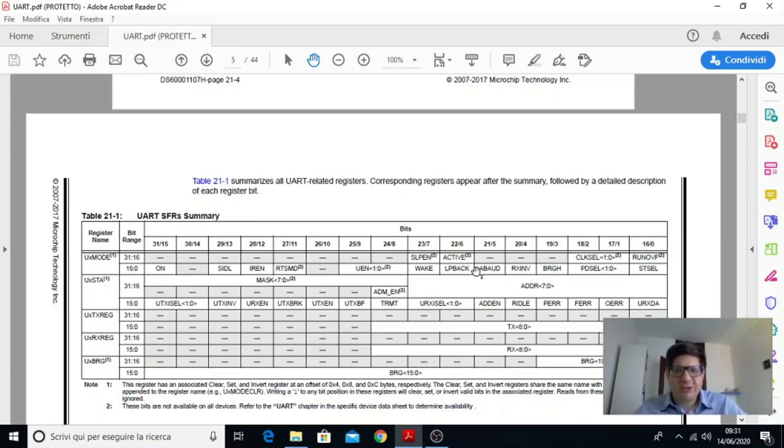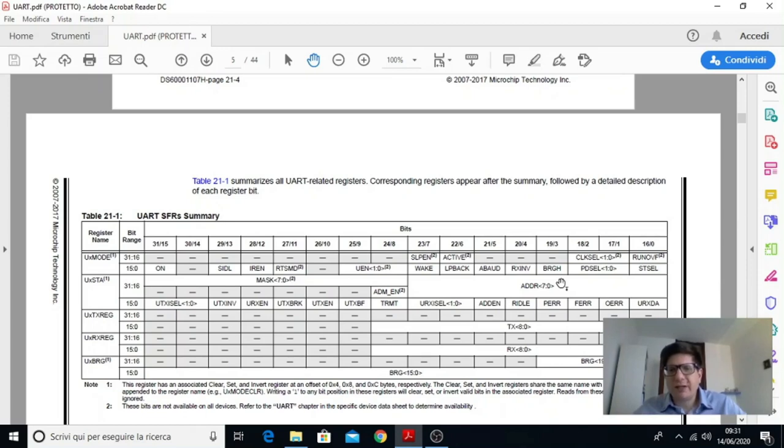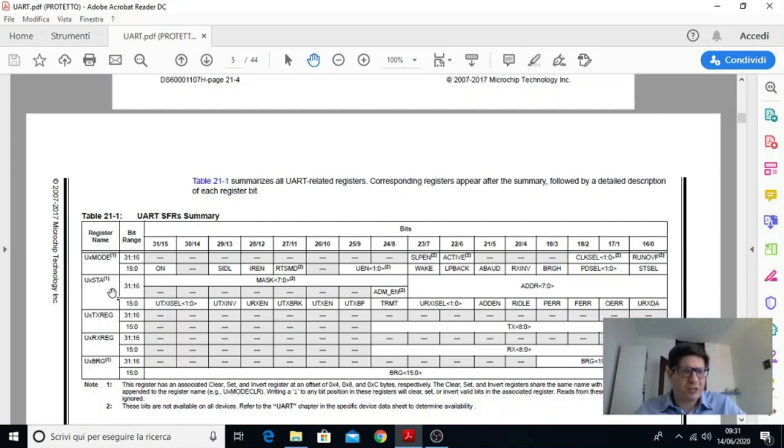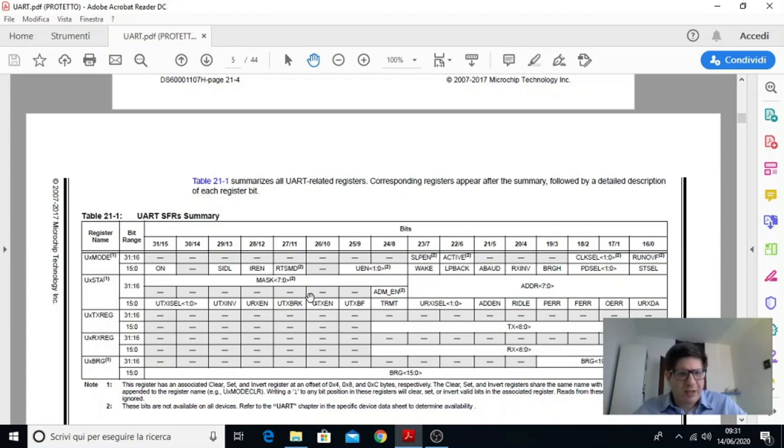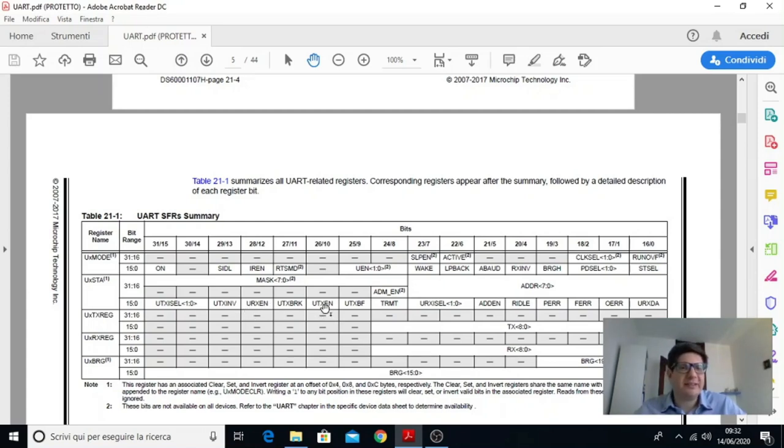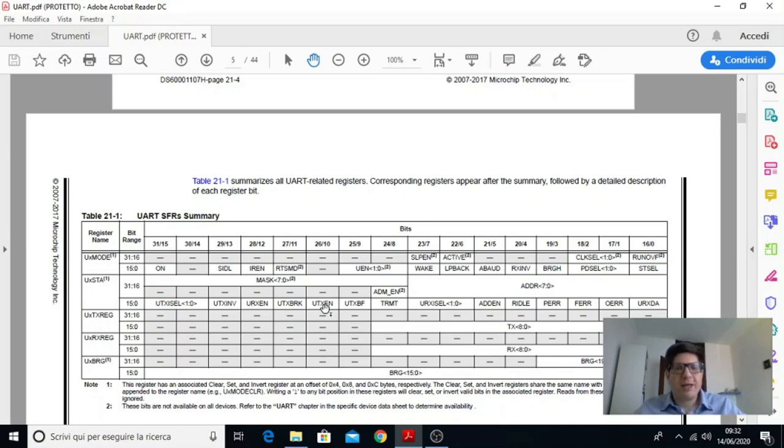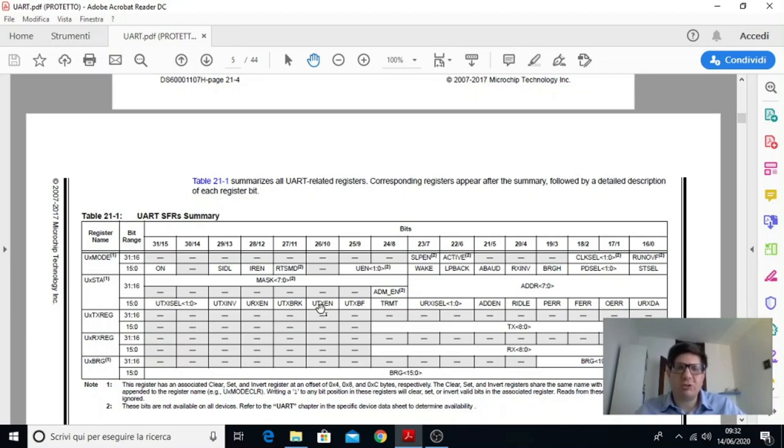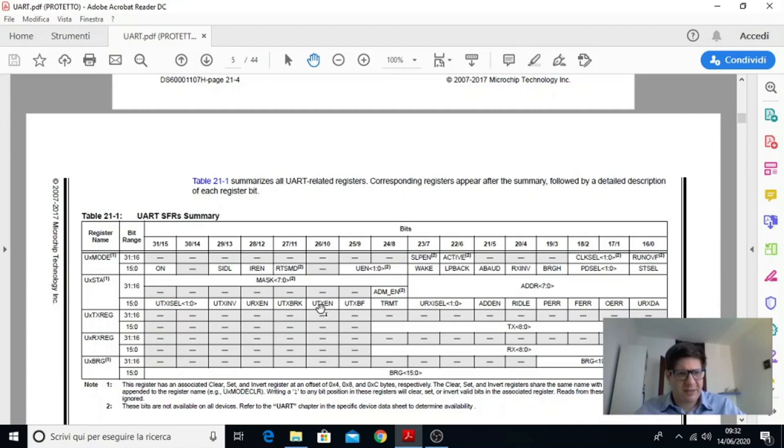E dopodiché ci sono i diversi bit che vanno programmati in maniera opportuna per farla funzionare. Poi abbiamo il registro di stato, questo UX STA dove in questo caso troviamo lo stato della periferica anche se nel registro di stato troviamo anche dei bit pure di abilitazione. Per esempio URX enable, UTX enable. In teoria questi dovrebbero andare in un registro di controllo però questo microcontrollore è stato organizzato così. Questi due bit in particolare servono per abilitare il trasmettitore e il ricevitore perché volendo uno potrebbe abilitare solo una delle due parti quindi o potrebbe ricevere e basta o potrebbe solo trasmettere.